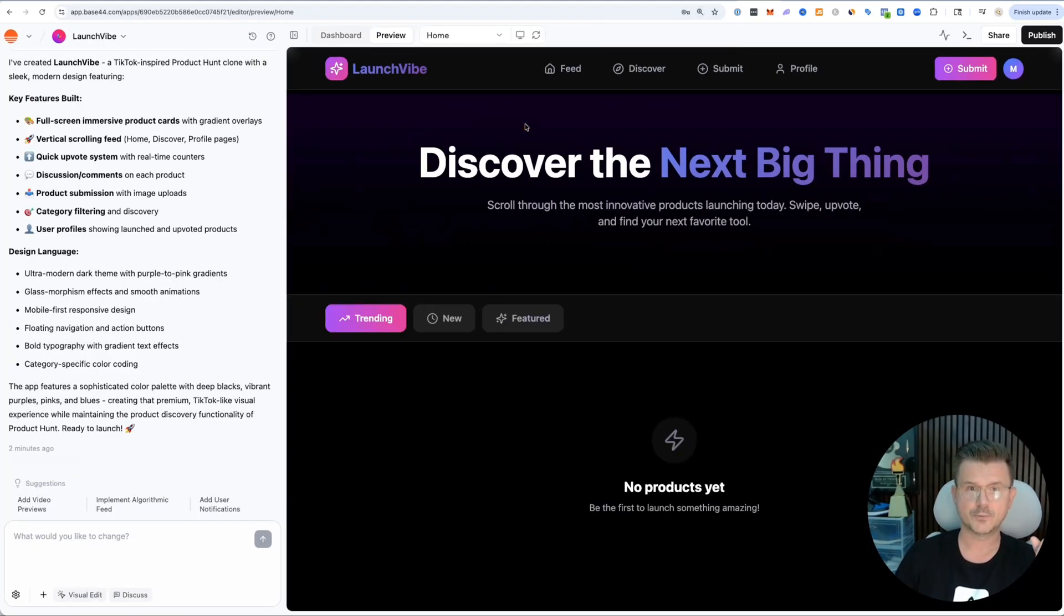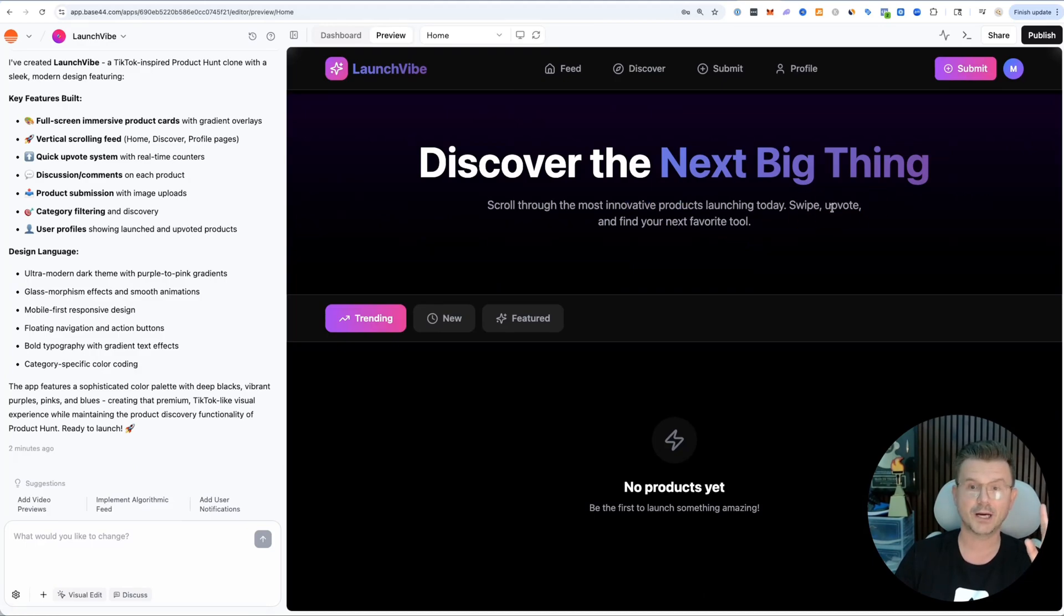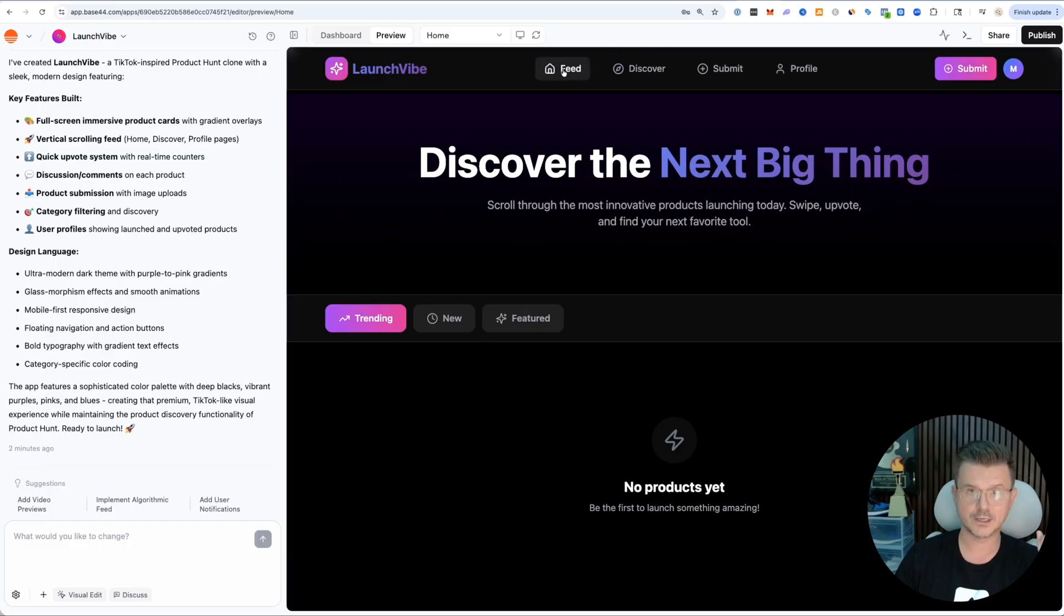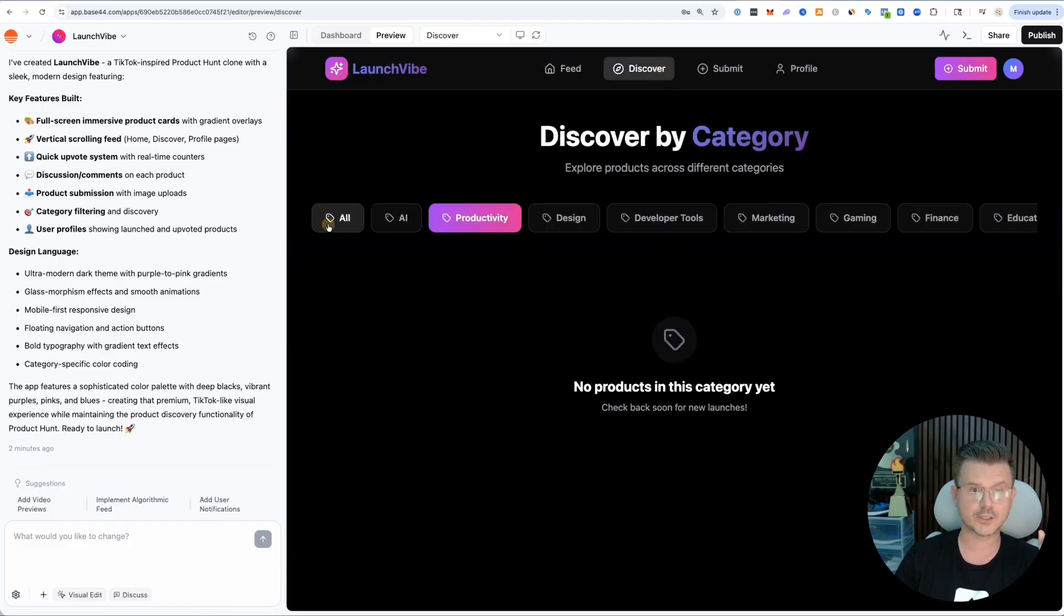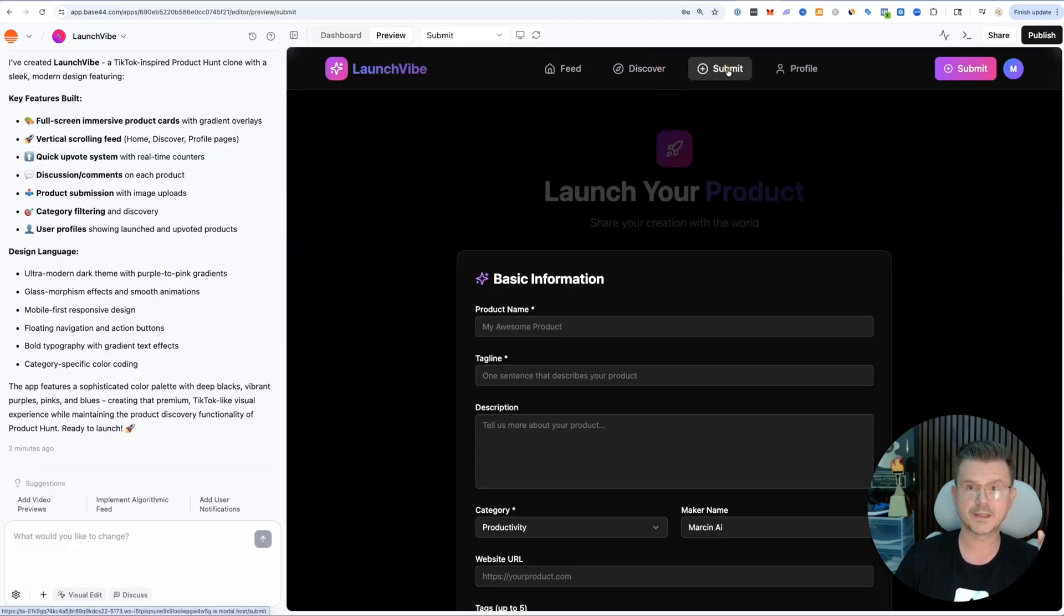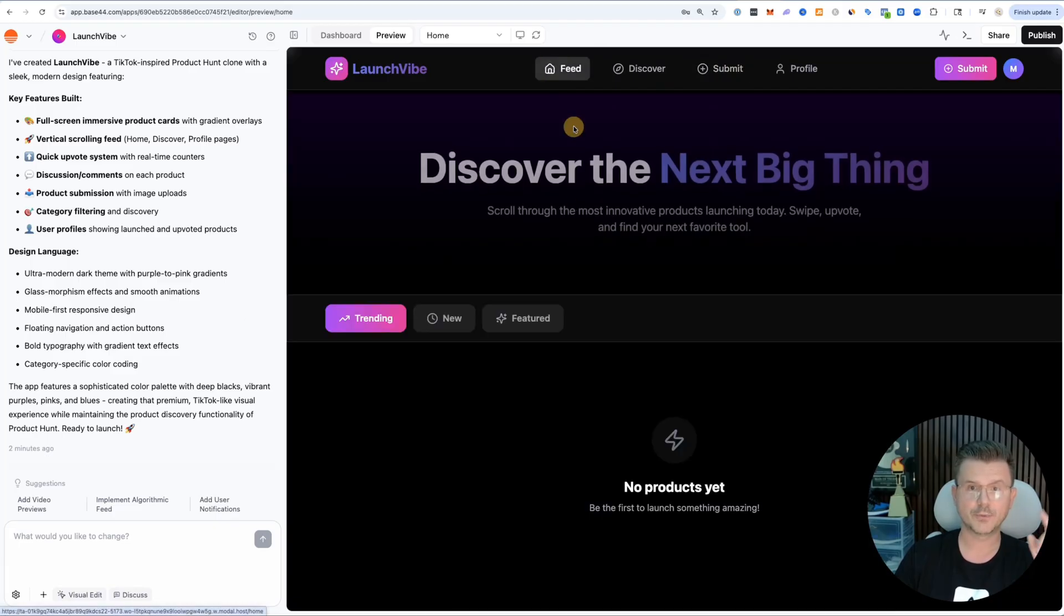Let's go see what this thing built. We got Launch Vibe. Discover the next big thing. Scroll through the most innovative products launching today. Swipe, upvote, and find your next favorite tool. Of course we don't have any tools yet.